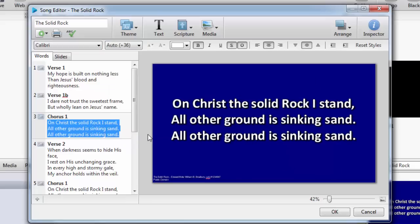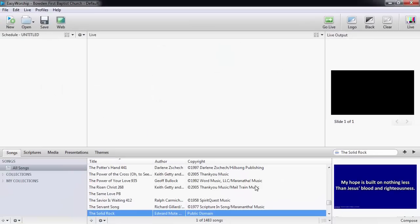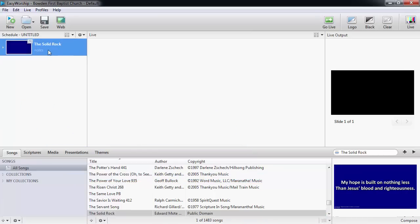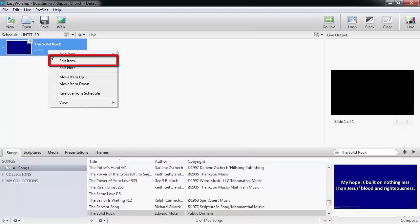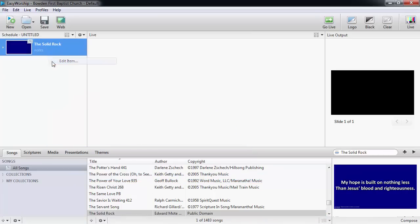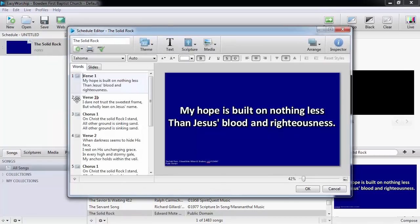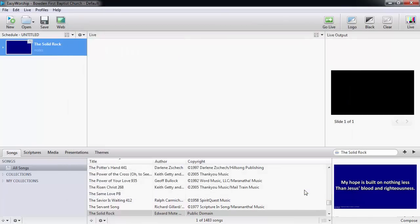When you right-click and edit a song in the database in the Resources area, any change you make there is a permanent change and will be saved in the database that way. If you want to make a temporary change to a song just for the use of one service but don't want to change it in your database, you can add the song to your schedule, right-click the song in the schedule, and select Edit Item. Then you can make the changes there. When you click OK, those changes will only be saved in that schedule.